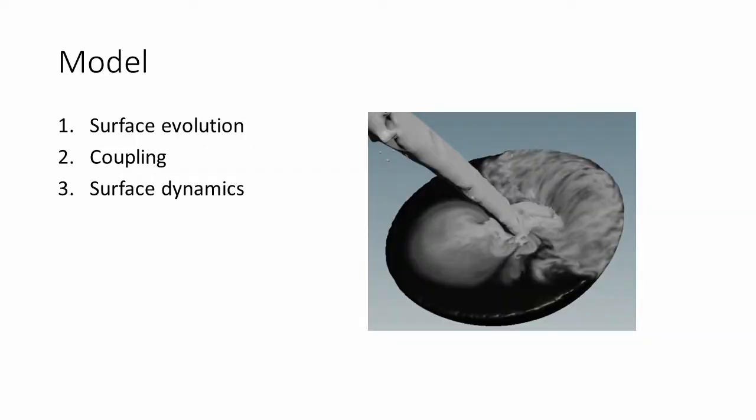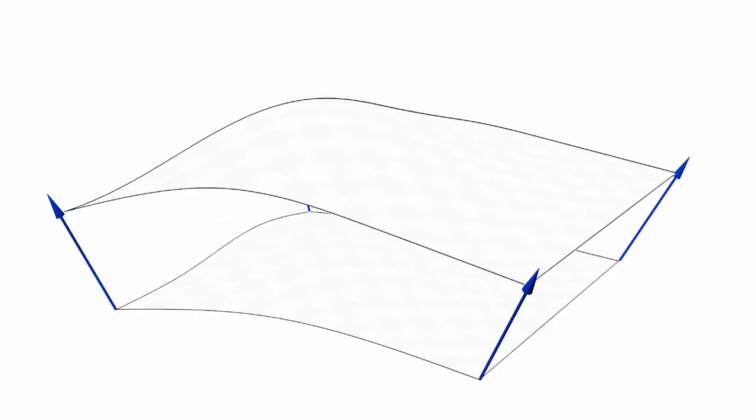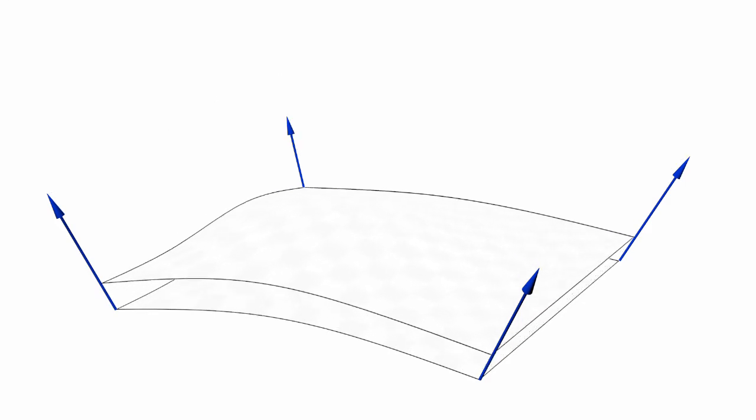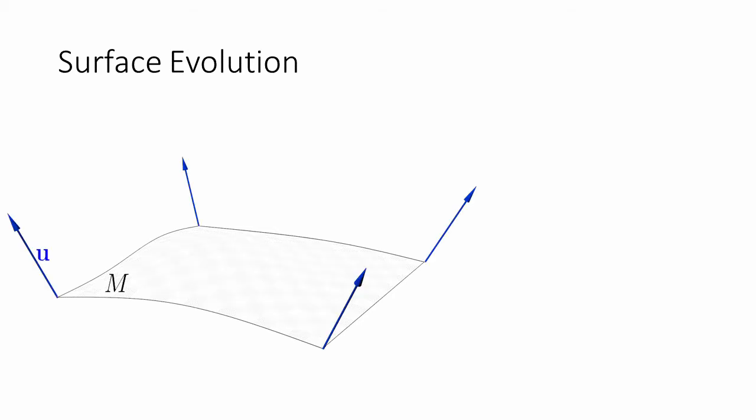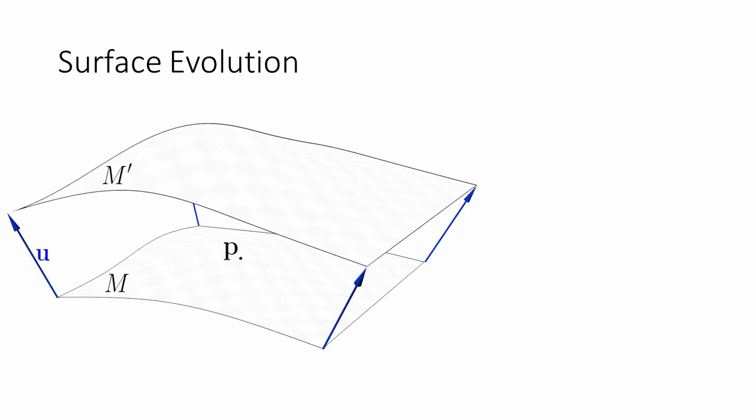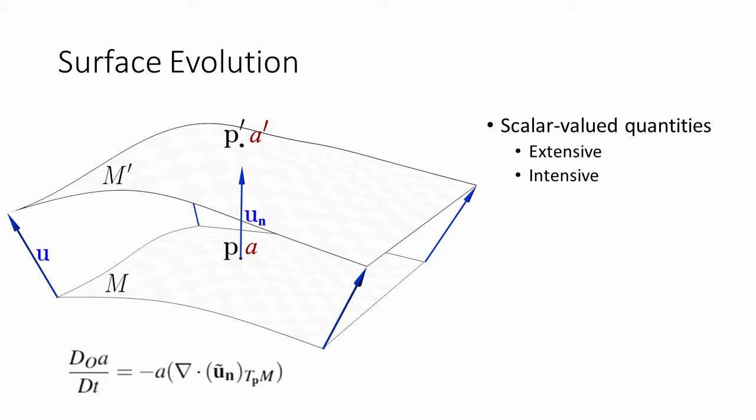Let's look at the key steps of our method: surface evolution, coupling and surface dynamics. The surface evolution describes how we treat our quantities when the surface moves through the 3D space. We have the surface M. The velocity field U defines how the surface evolves to the next time step. We map the point P along the normal direction to its counterpart P'. We can now attach quantities to the point. These quantities can be either scalar-valued quantities or vector-valued quantities. The scalar-valued quantities can either be extensive, which means that they are global properties like mass, or intensive properties like density, which we need to adapt based on the change in surface area.